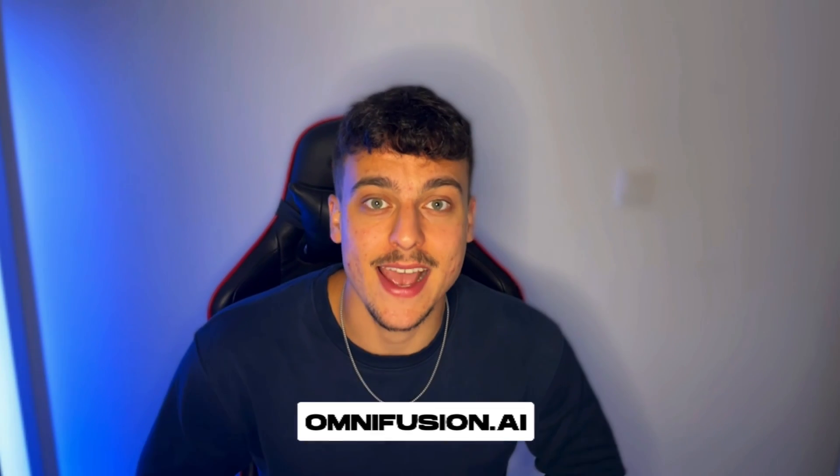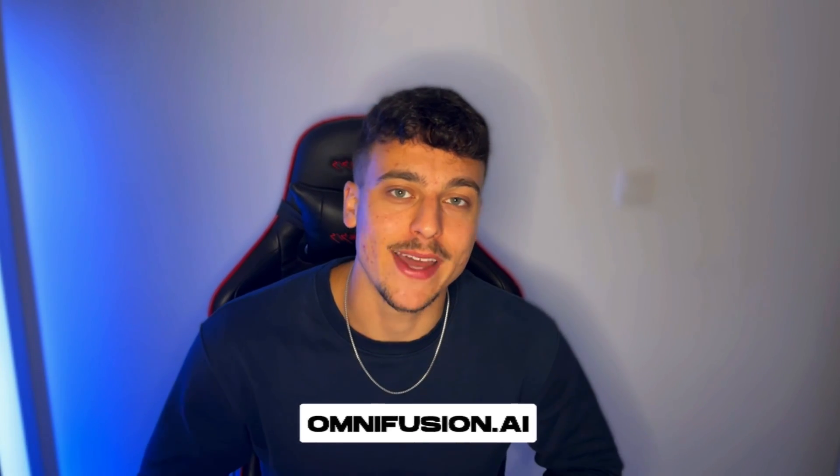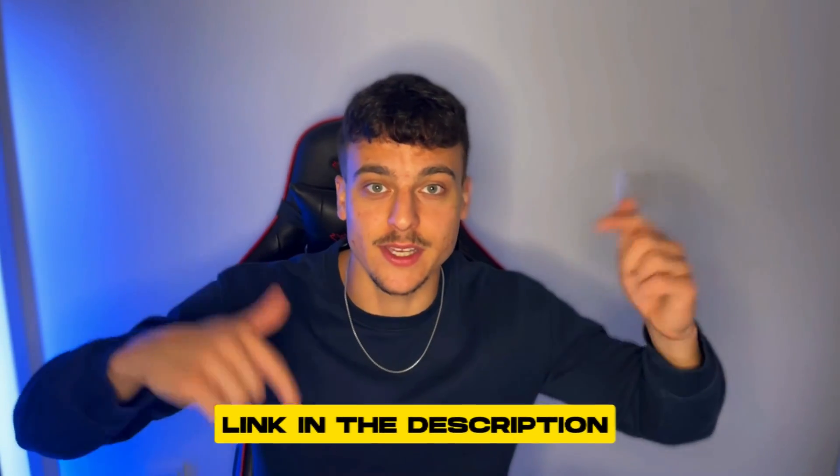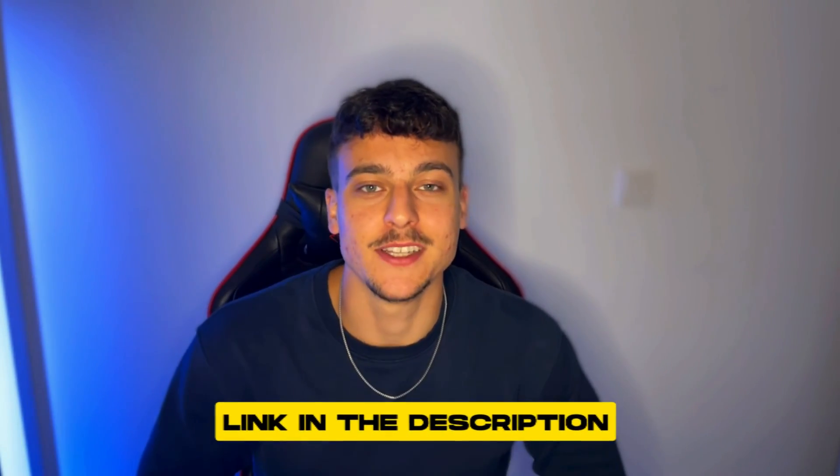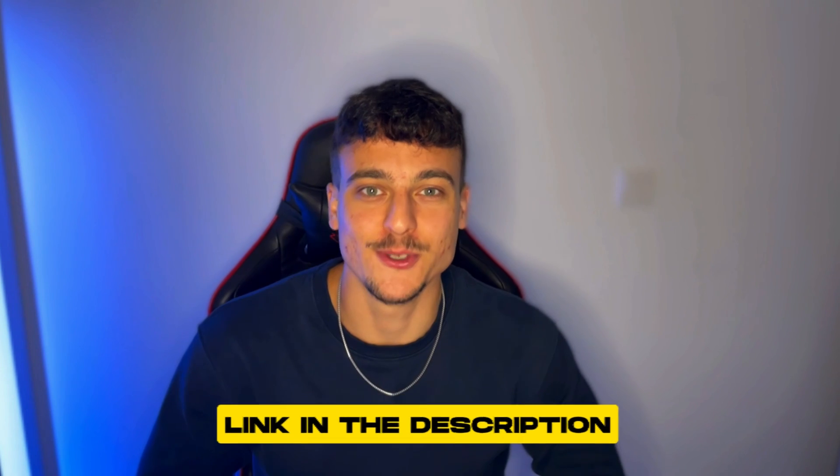And if you want this done for you professionally by us and our team, feel free to visit our website at omnifusion.ai and go ahead and book a call, or you can find the link to the website down below in the description. I look forward to speaking with you and I hope to see you in the next video. Have a great day, bye-bye.